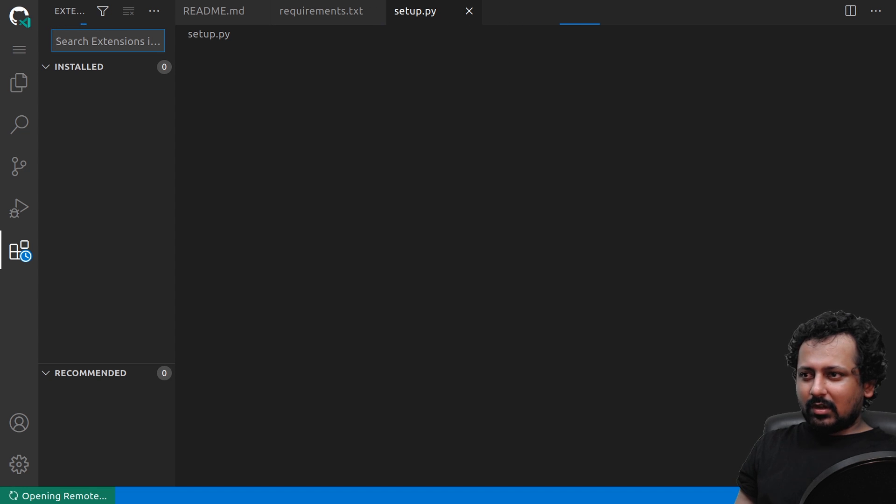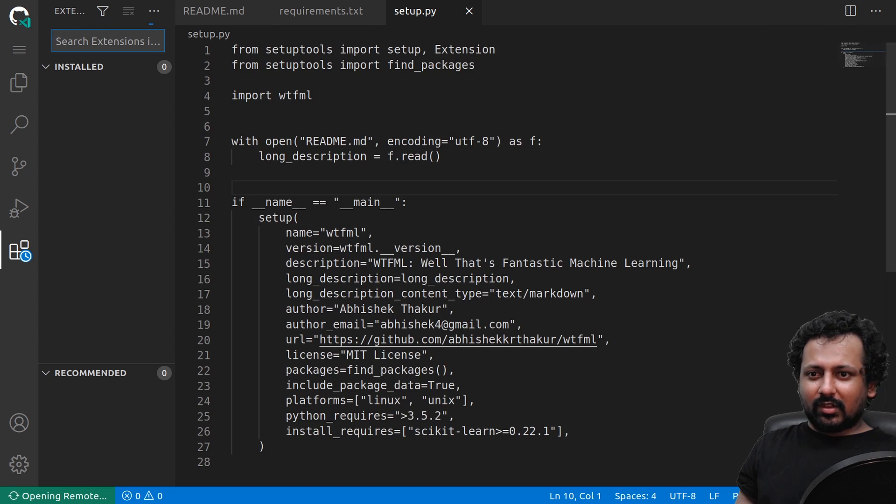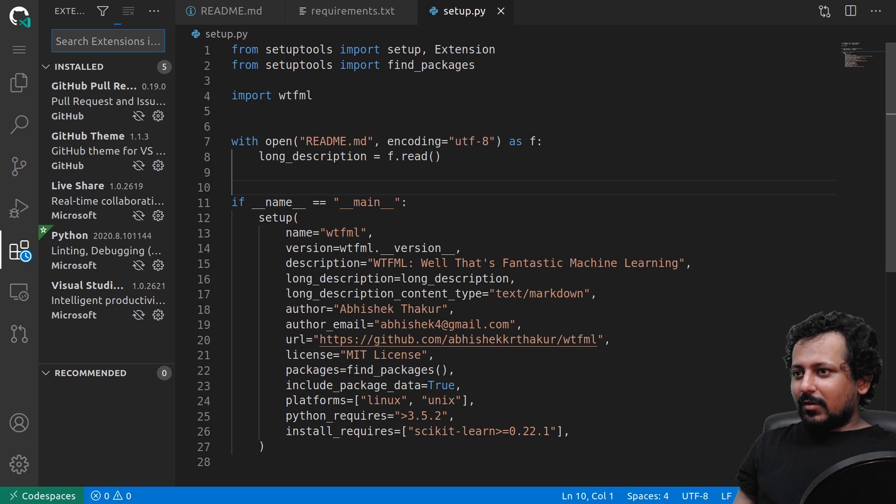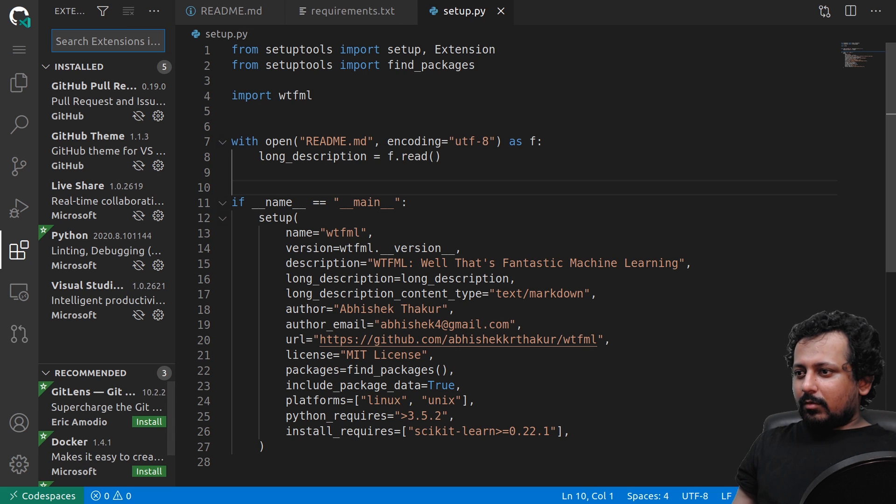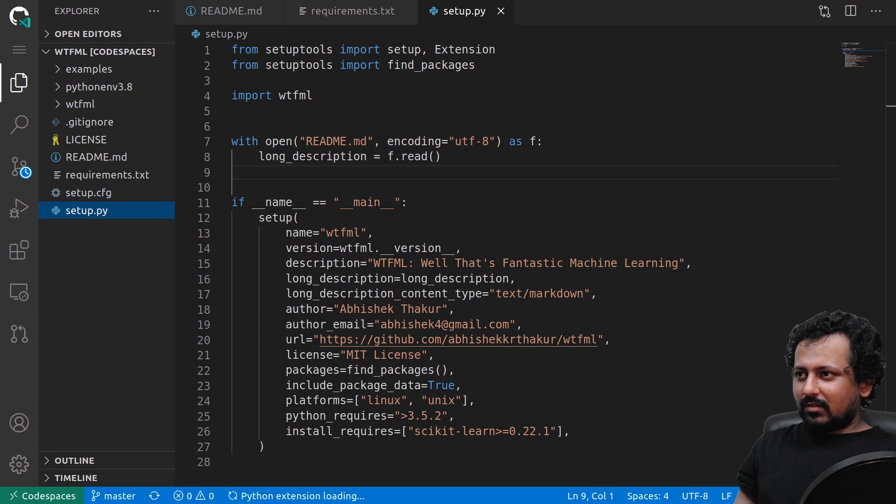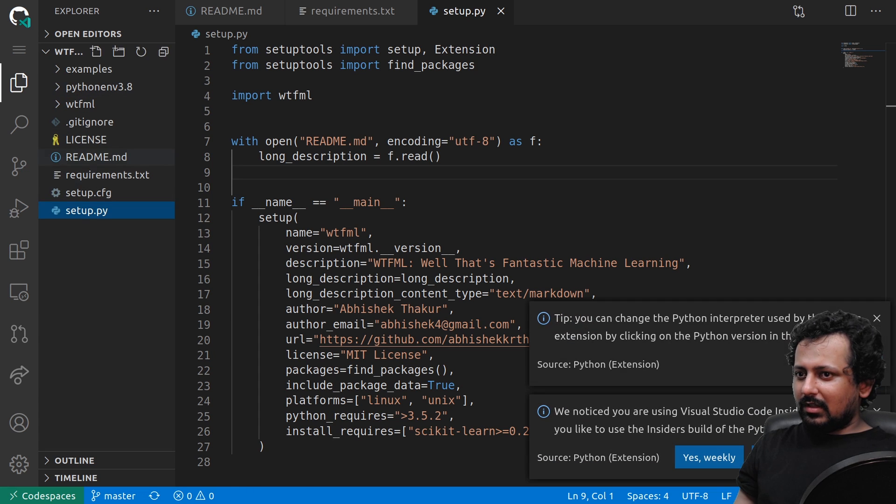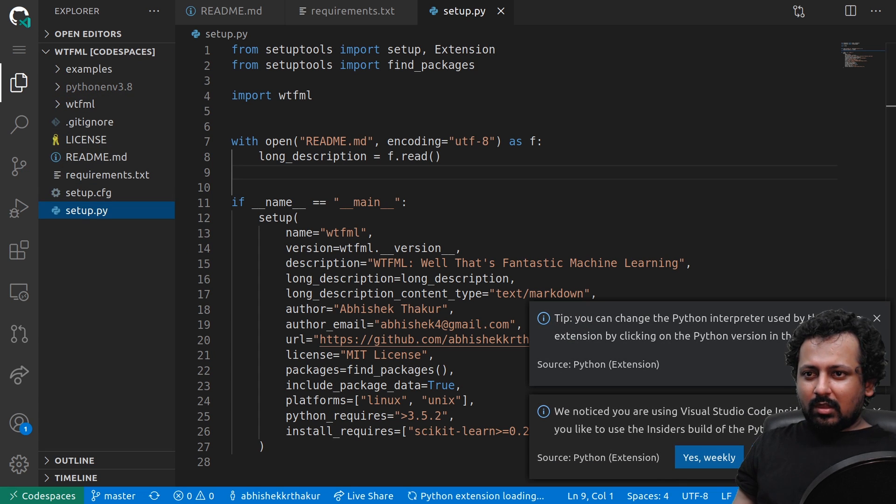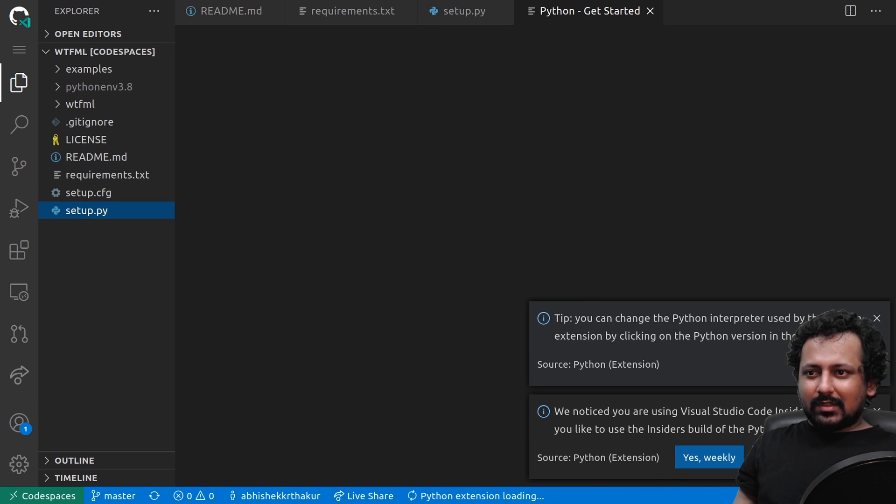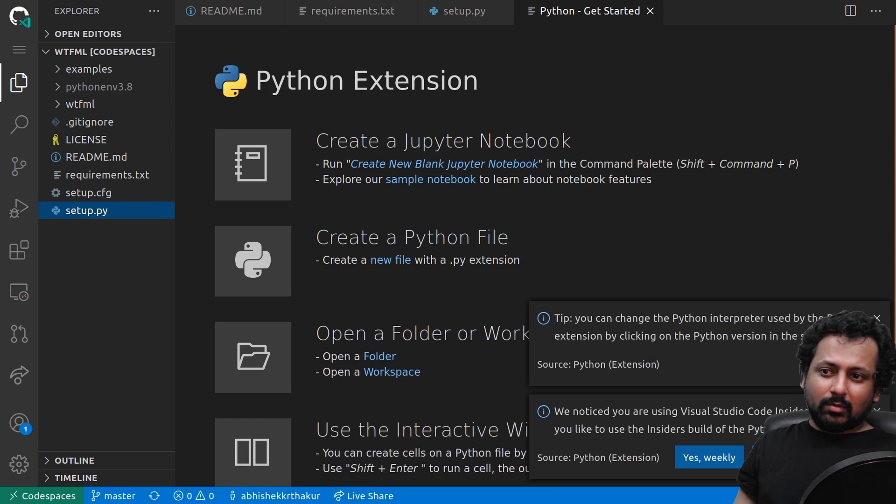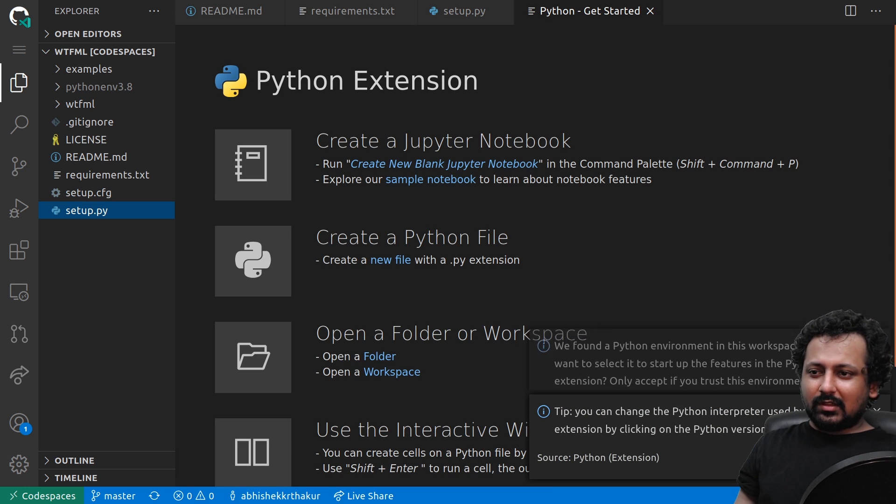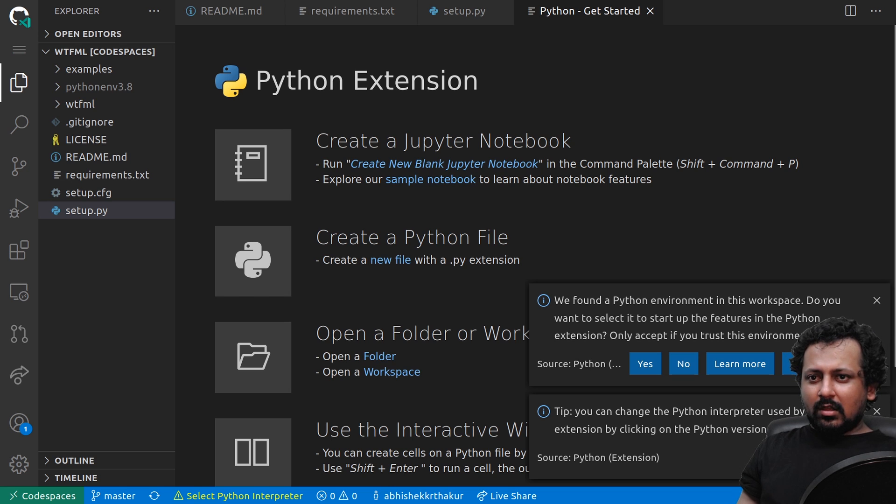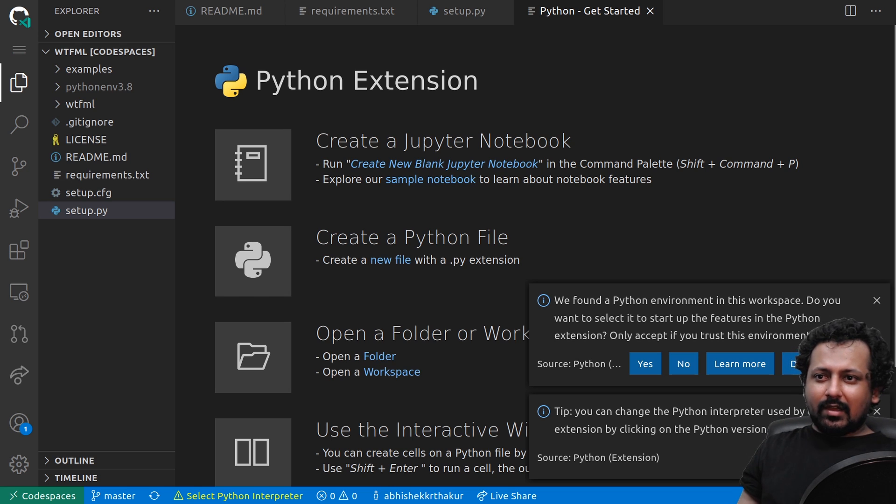Sometimes it's loading stuff but when it has finished loading everything works really fast. I've already tried it. Now it has Python so it should give me some environment here. I can change the Python interpreter. The Python extension is loading and it tells you that they have found a Python environment also, which is nice.